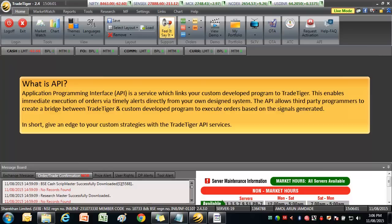What is API? Application Programming Interface API is a service which links your custom developed program to TradeTiger. This enables immediate execution of orders via timely alerts directly from your own designed system.